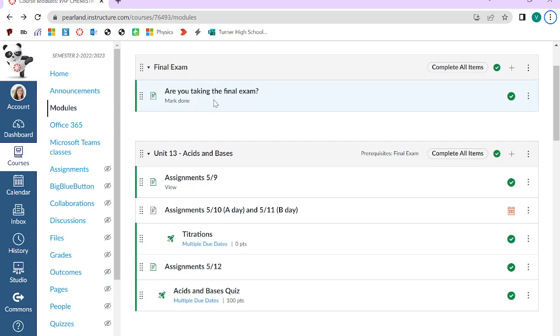So do that first. Super simple and straightforward. Doesn't matter what class you're in. Doesn't matter if you do it early. Just go ahead and take care of that.